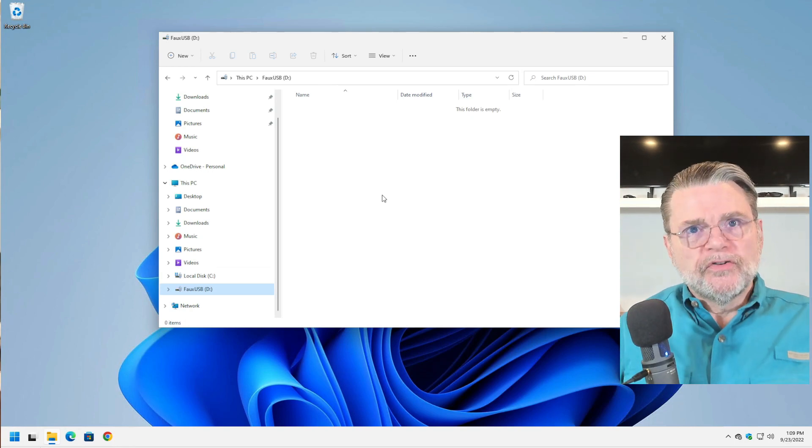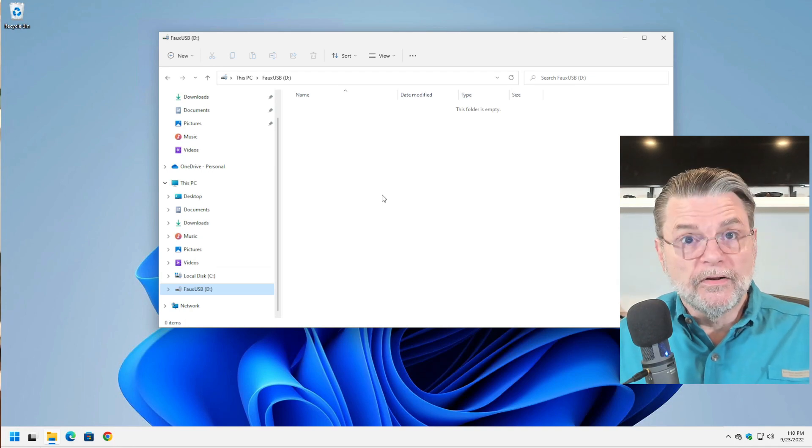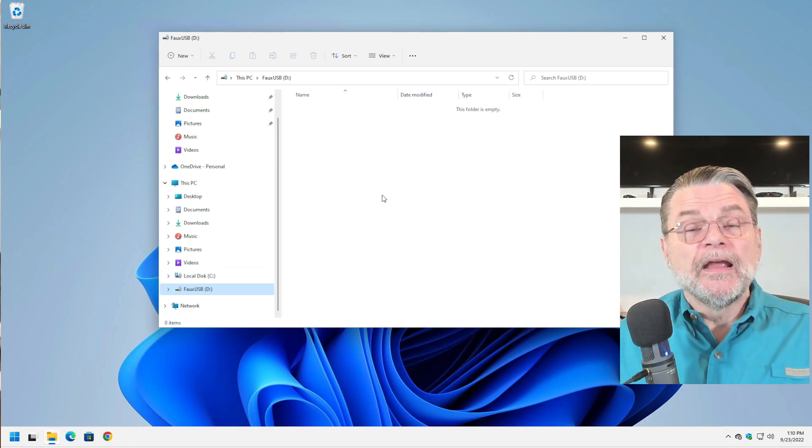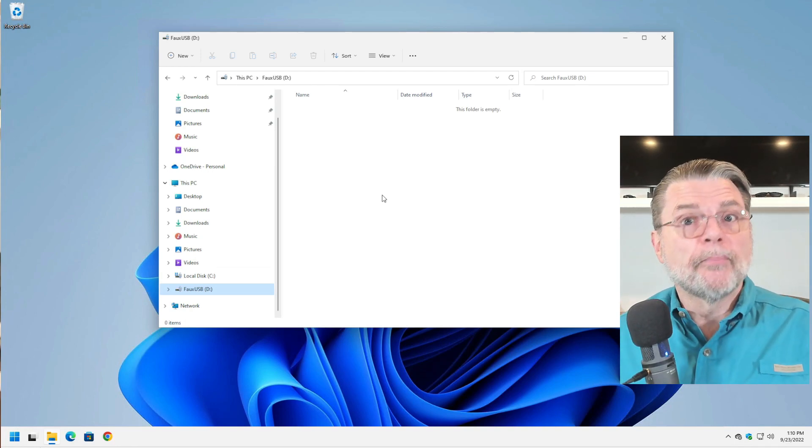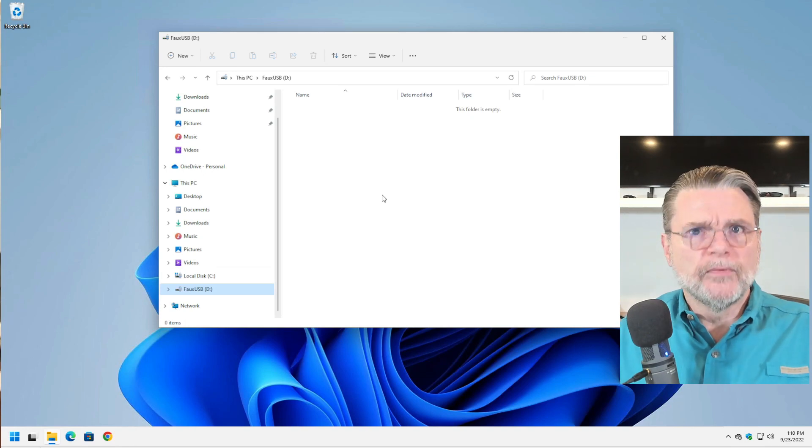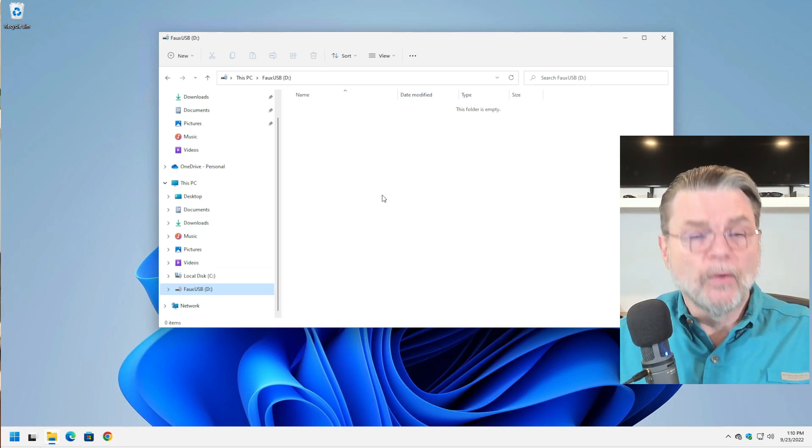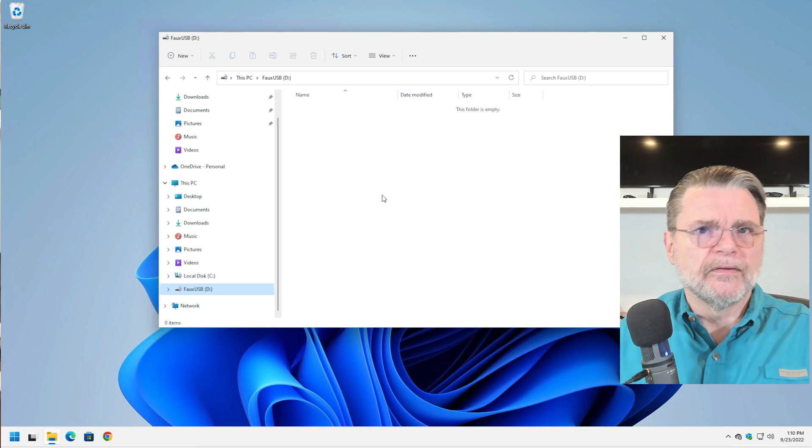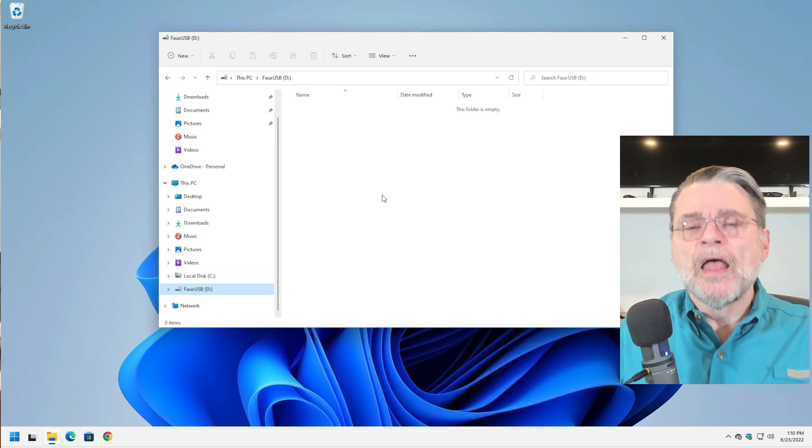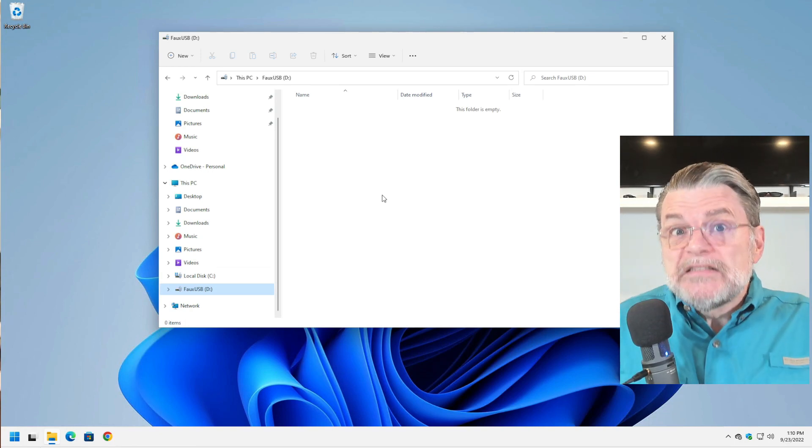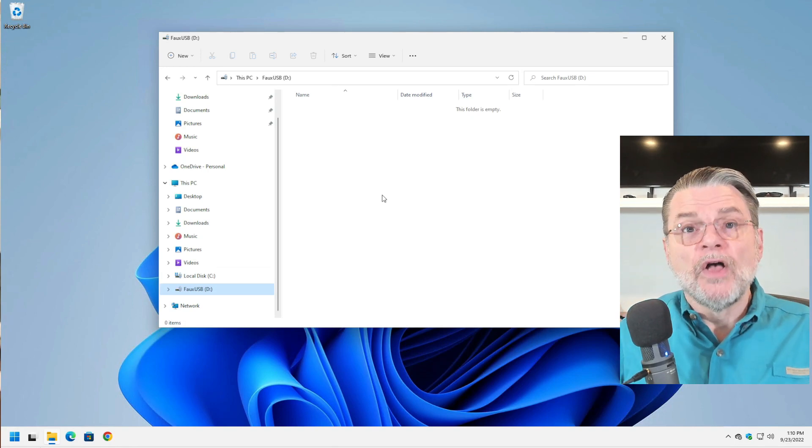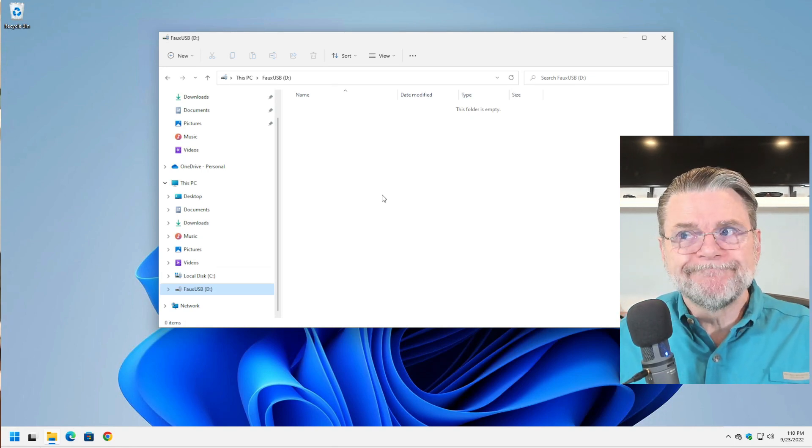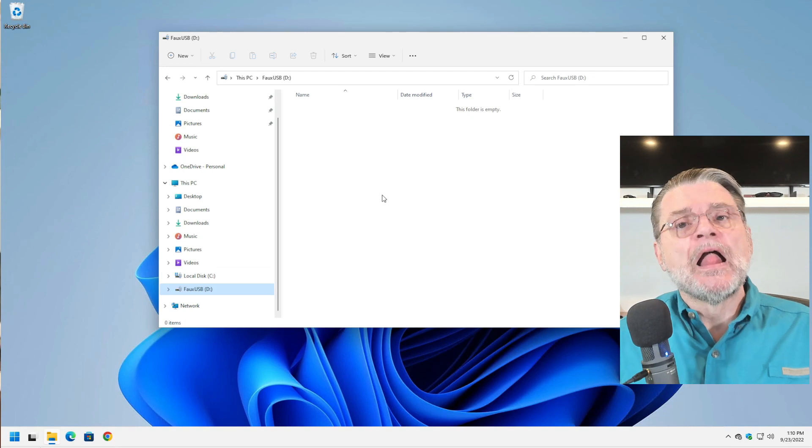There are two big downsides. BitLocker used in this way is only available in Windows Pro Edition. Windows 7, Windows 10, Windows 11 - it's always the Pro Edition or better, like the Enterprise Edition and so forth. Most notably, it's not present in the Home Edition of Windows. So if you have the Home Edition, this isn't going to work for you.